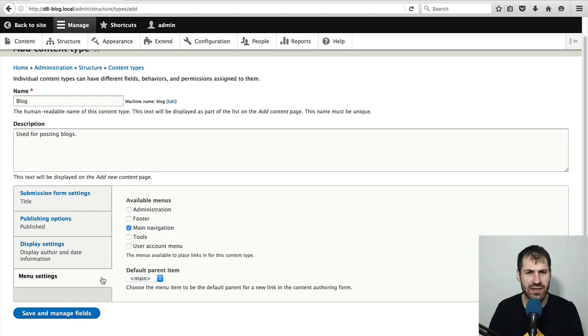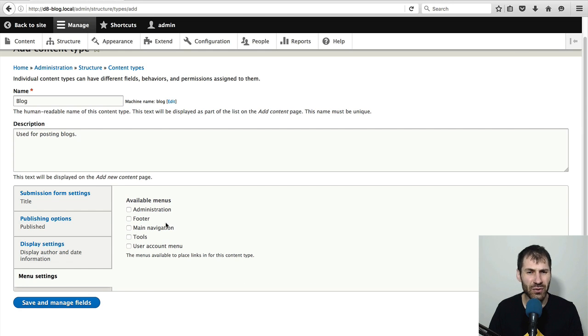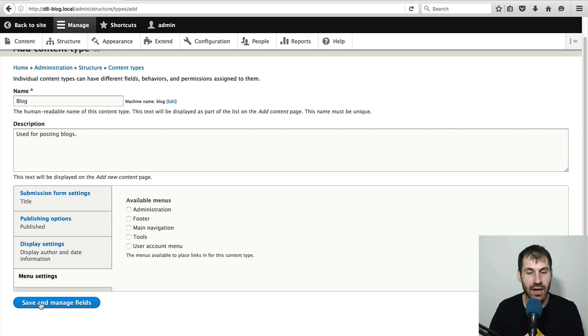We often want to display an author and date information. And under menu settings, just uncheck this because this is only useful for the basic page. And then click on save and manage fields.